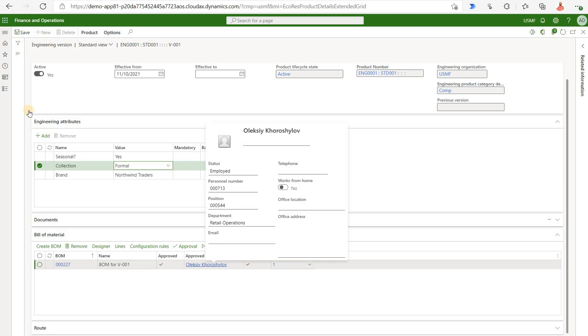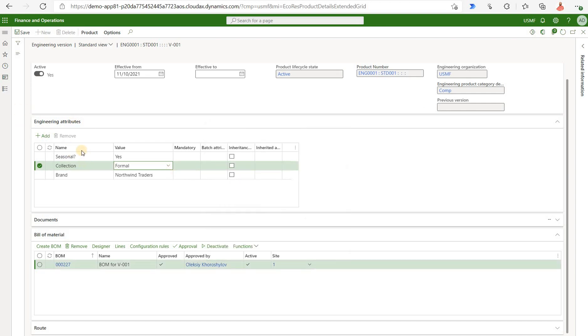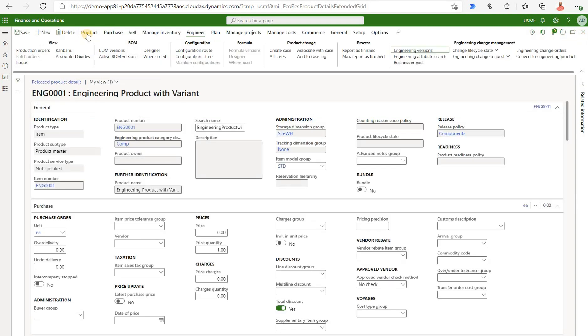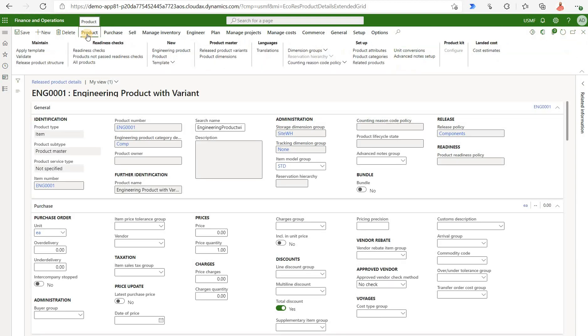Now we have engineering attributes that came in from the category. We also have a bill of material that was associated with a specific version. First method to create a brand new variant is to use a very familiar form. It is found under product tab right here. The first thing we'll need to do is define a brand new configuration.